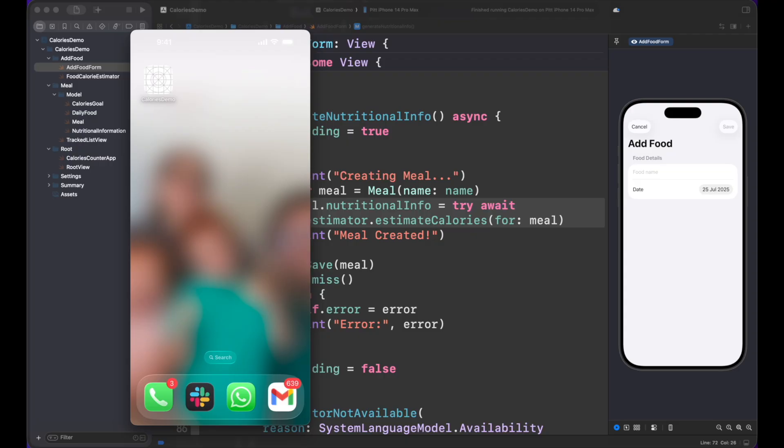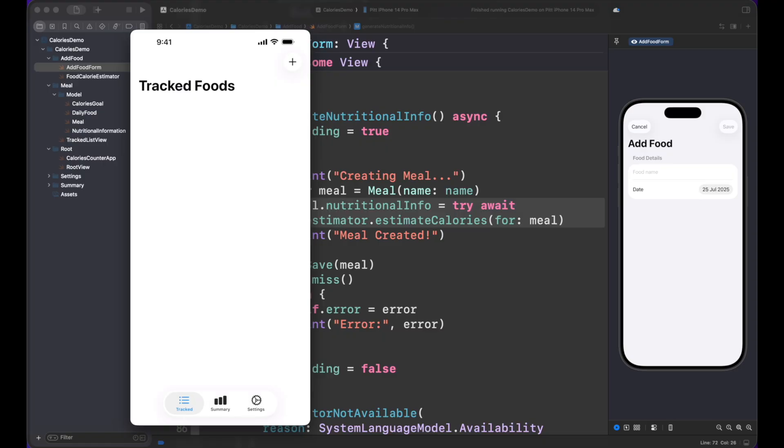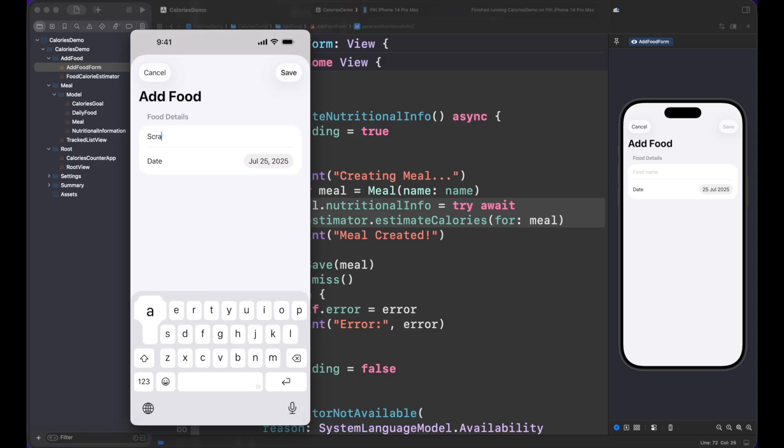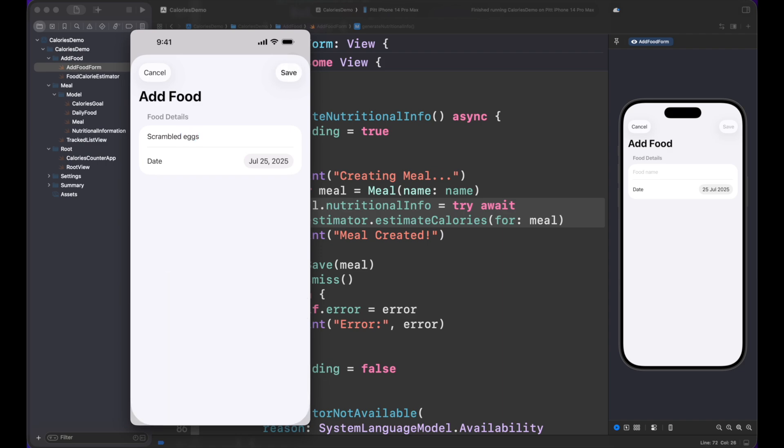Anyway, so we press Calorie Demo here. We are in the Tracked Foods that is empty right now. I'm going to press the Add button. There we go and I'm going to add scrambled eggs. I'm going to press Save.